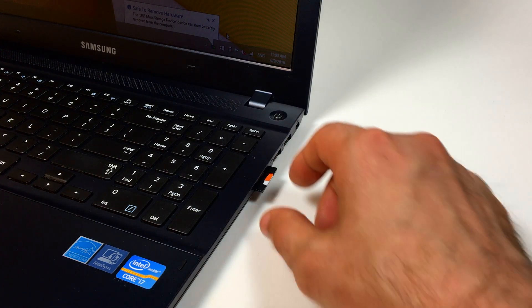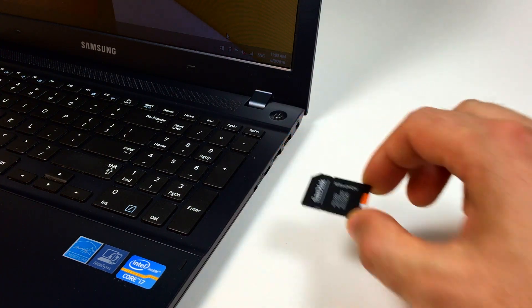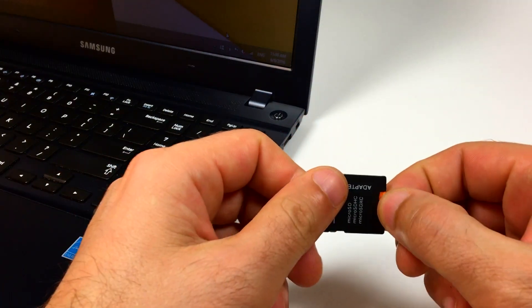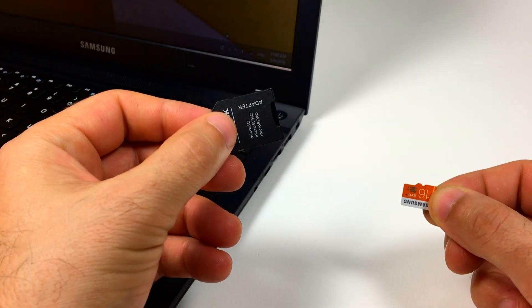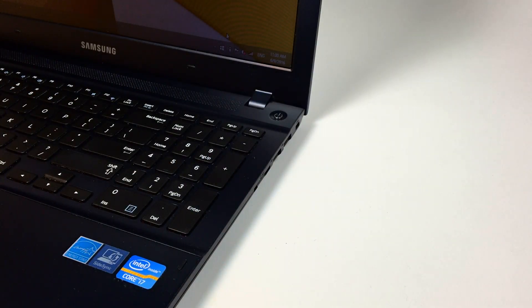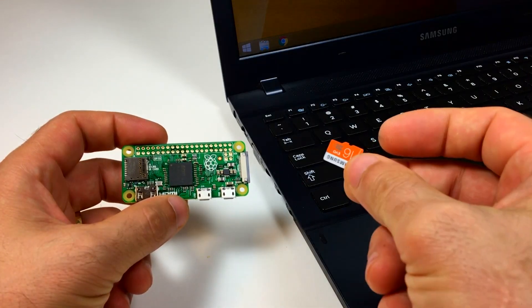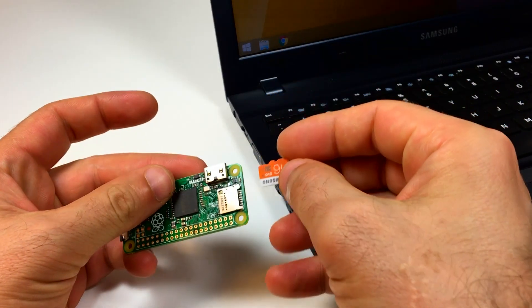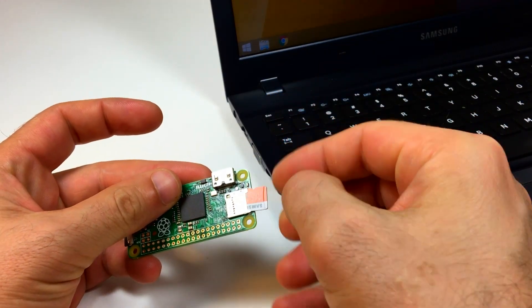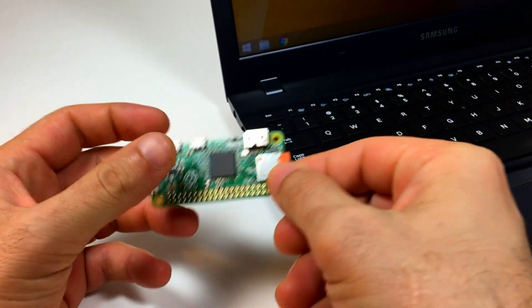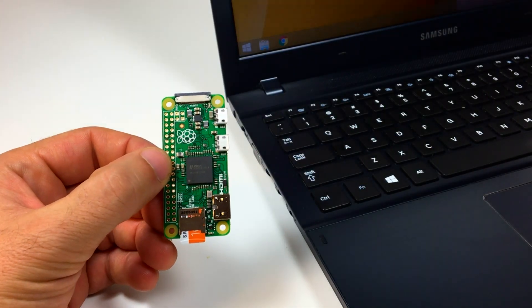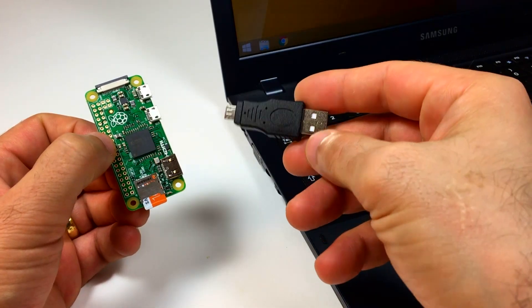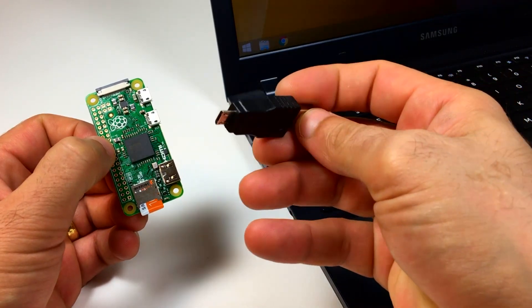Now remove the card from your computer. Insert the card into your Pi Zero.